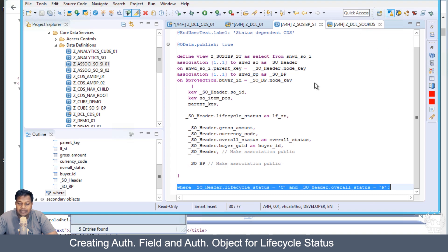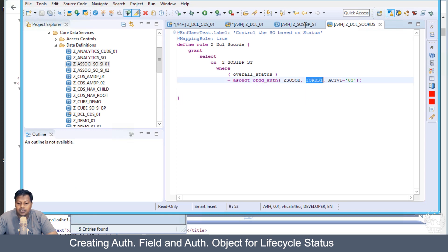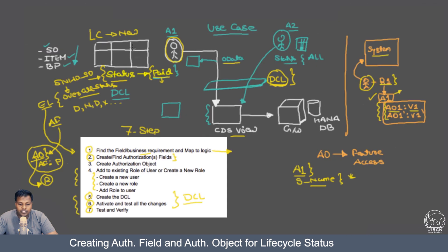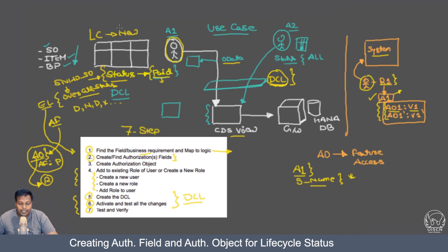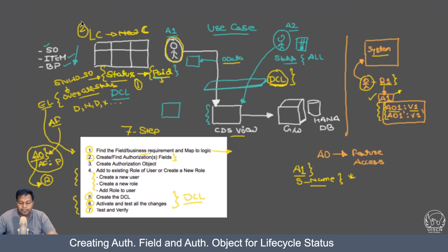In the previous use case, when we tried to implement this filter, in my DCL I already have the authorization field which controls the overall status as paid. Now if I want to have a further lifecycle status, and here instead of new let me make it complete which is C. These two conditions - status as paid and lifecycle status C - should be met.